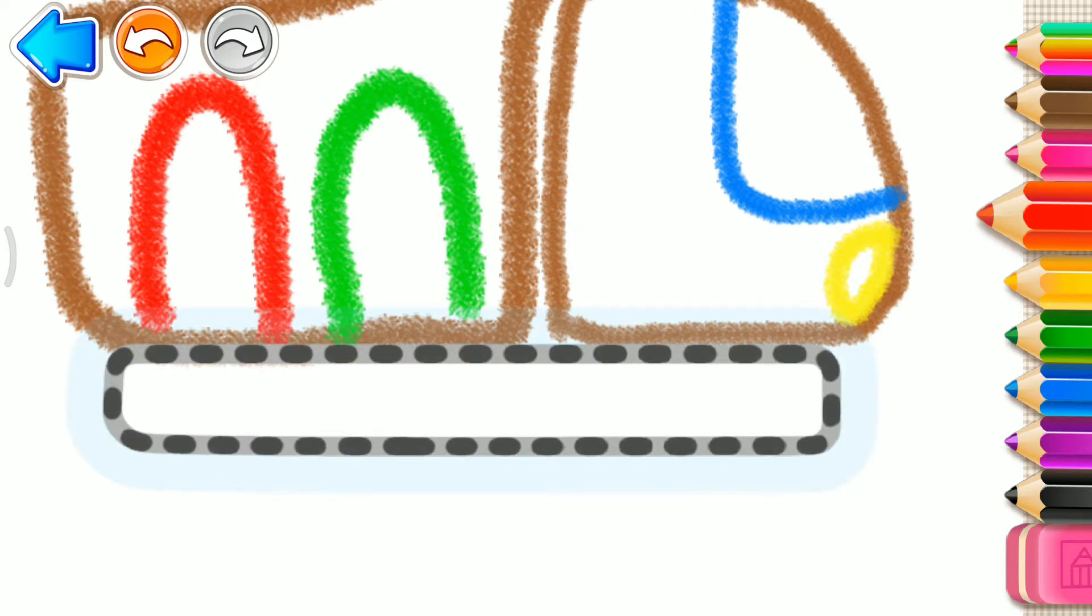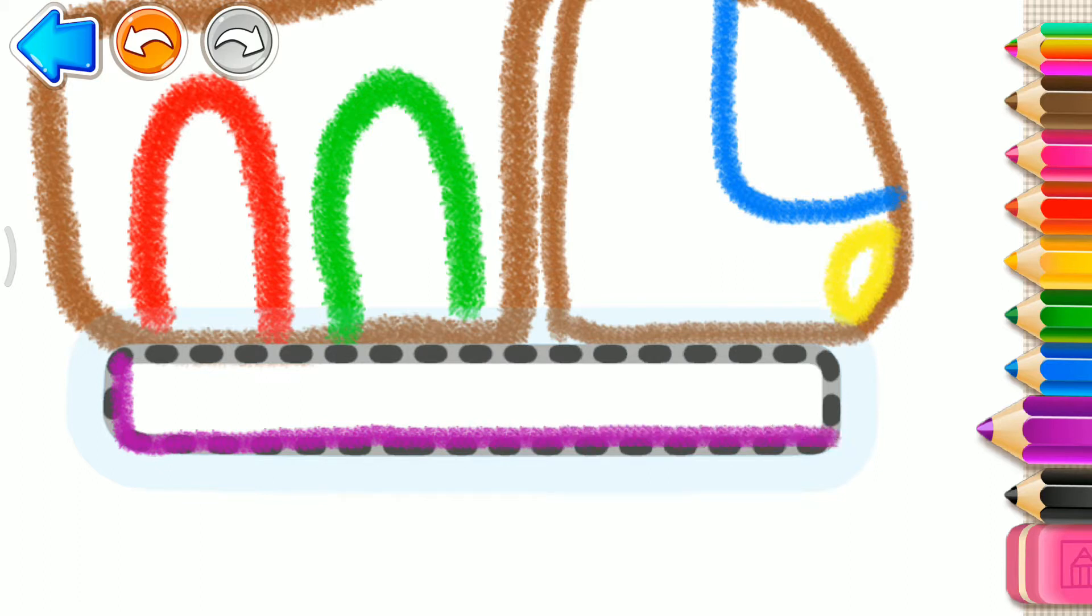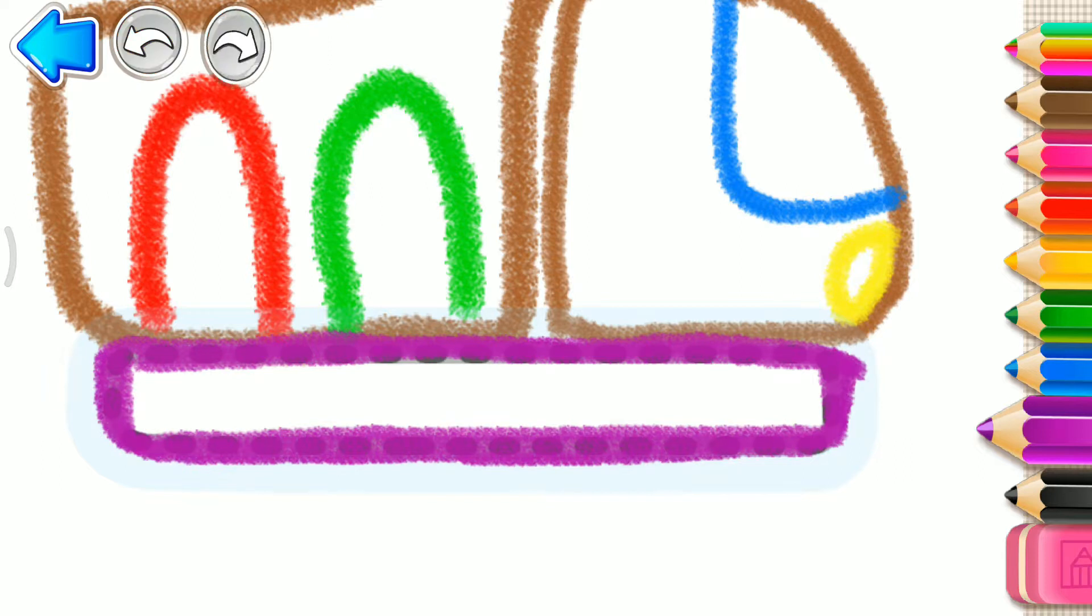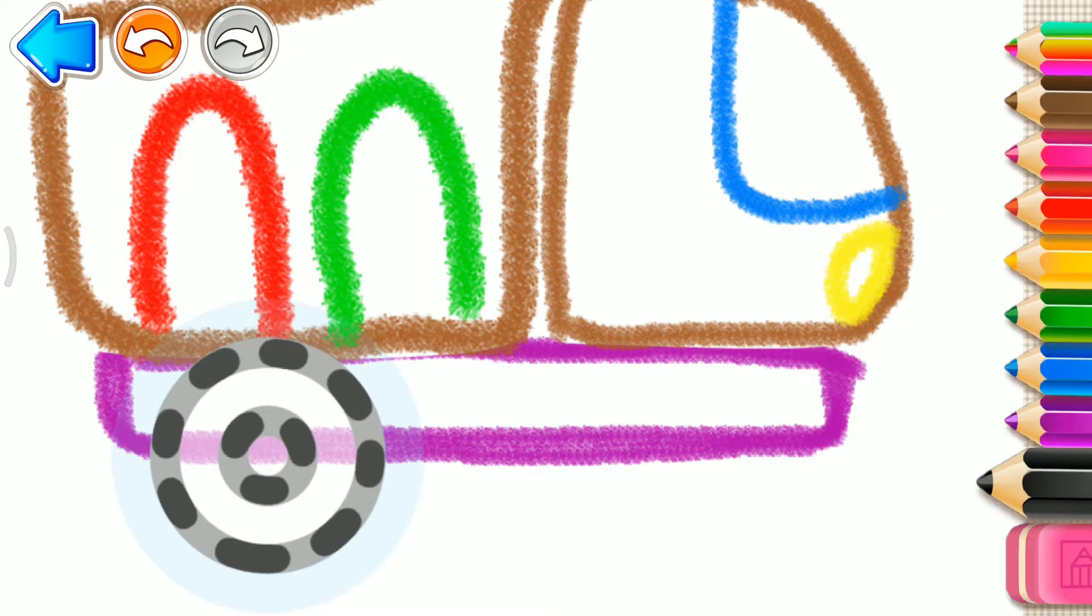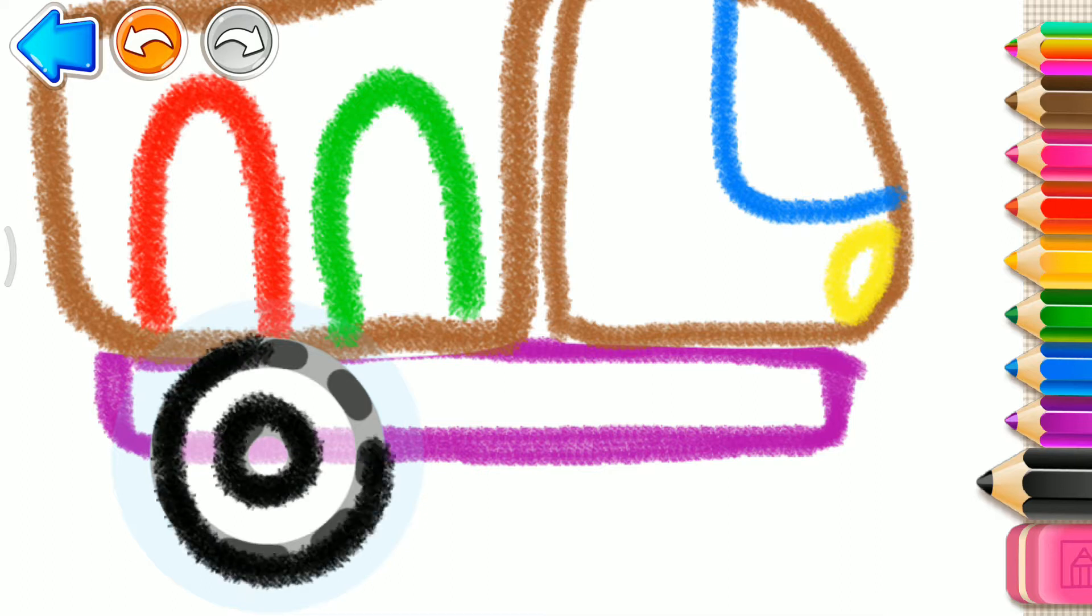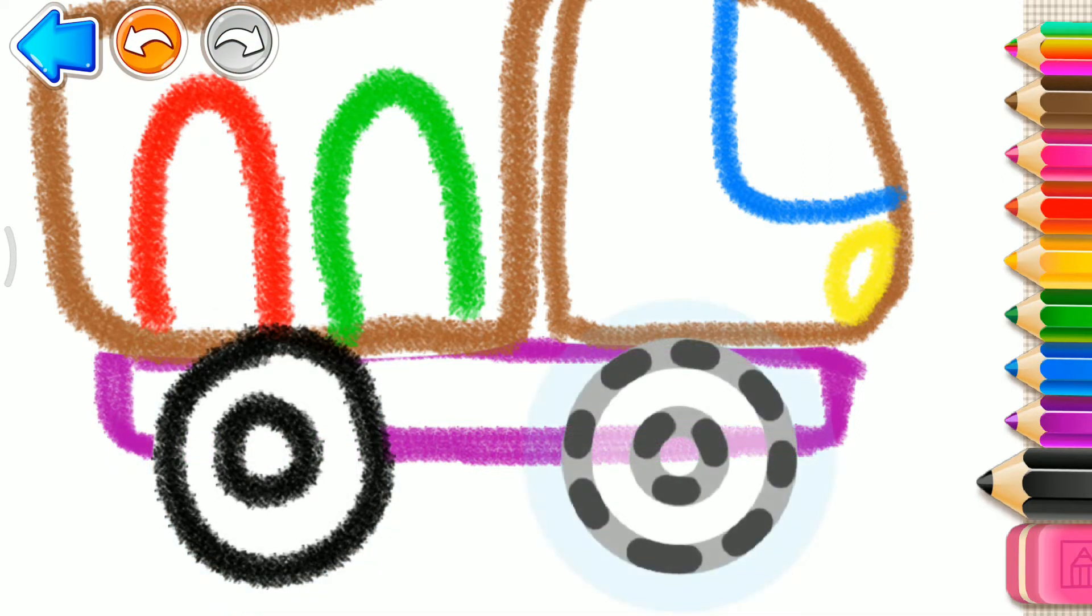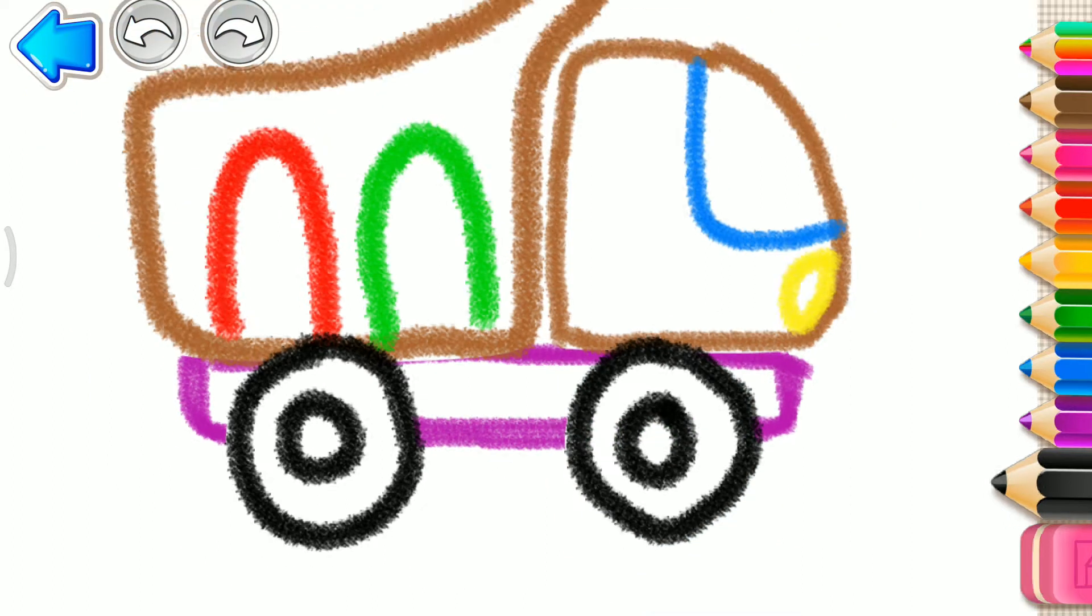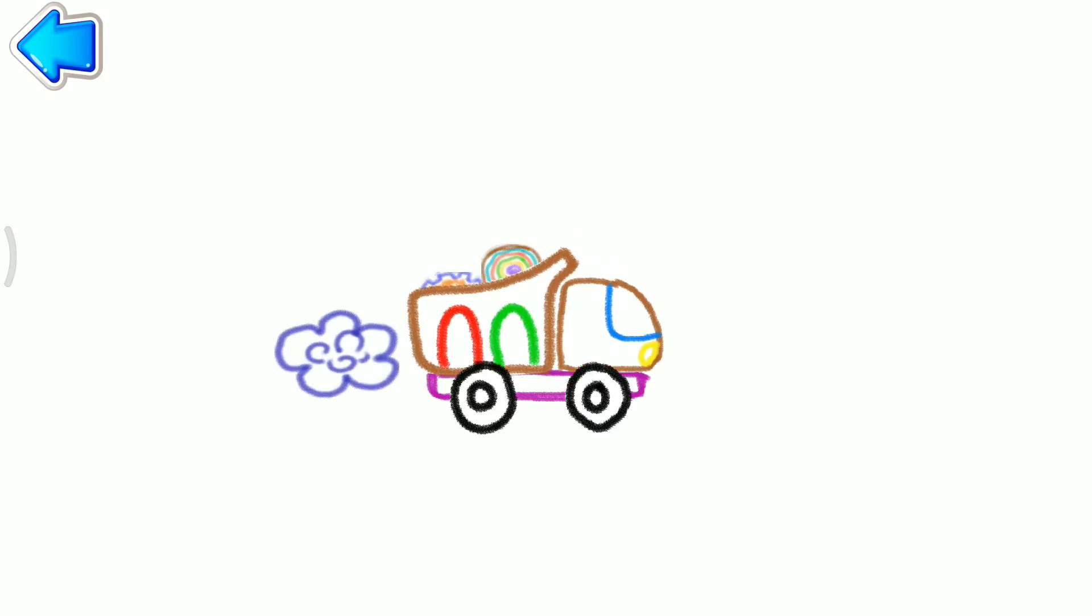Now draw the truck's frame. Violet. Good going. Now draw a rear wheel. Black. And a front wheel. You've made an excellent truck. Look, your truck can move heavy loads.